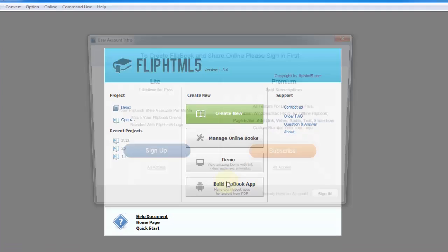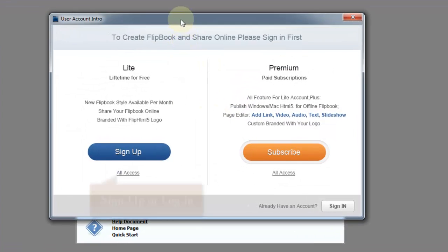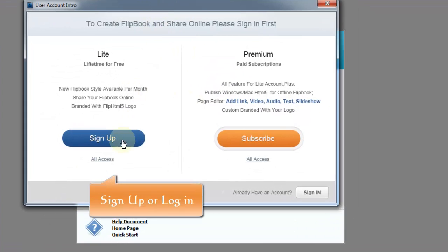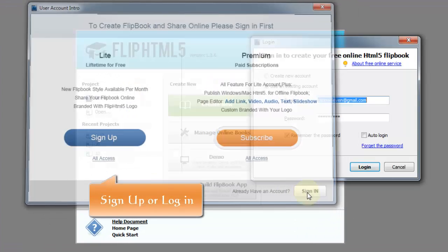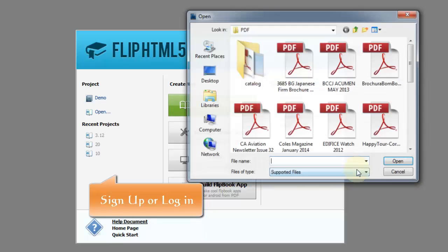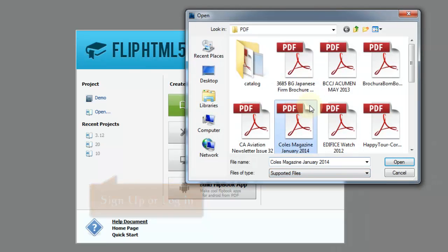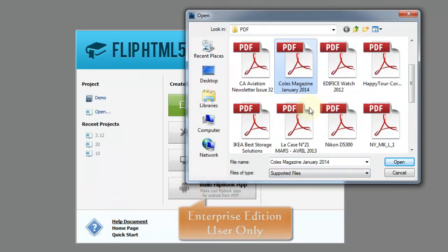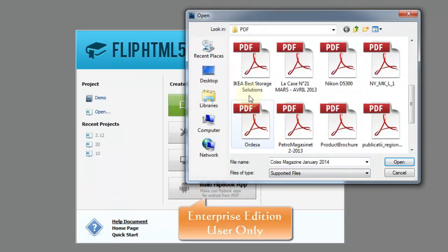First of all, run FlipHTML5, and then sign up or login. FYI, it is for Enterprise Editor users only.